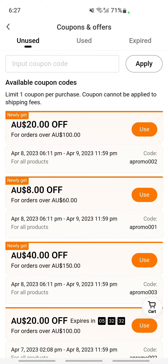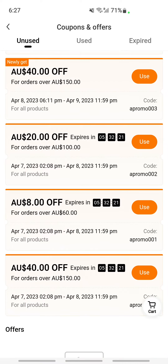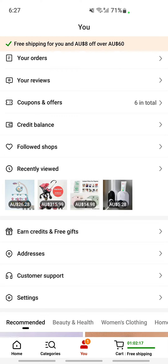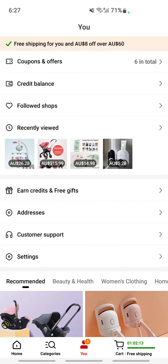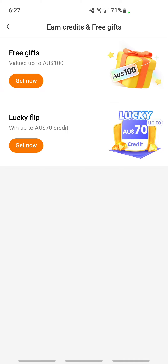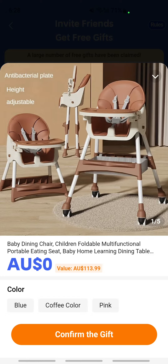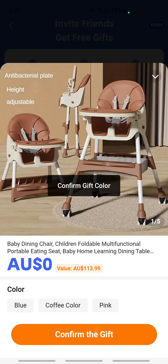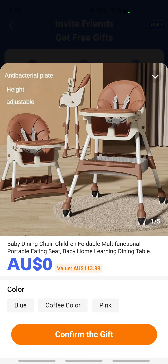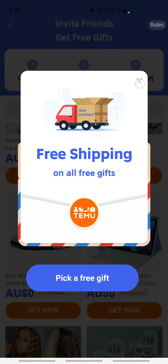If you find a coupon that's ideal for you, just click the use button, or input the coupon code and hit apply to use those coupons and offers. You can also earn free gifts — click on earn free gifts, choose a product, and then refer it to a friend. Once they join Temu, you'll get that product as a free gift.